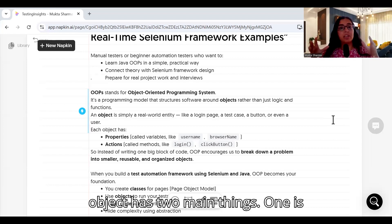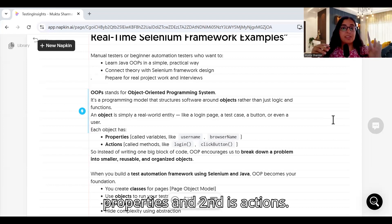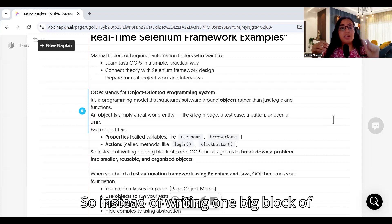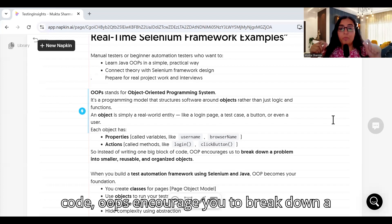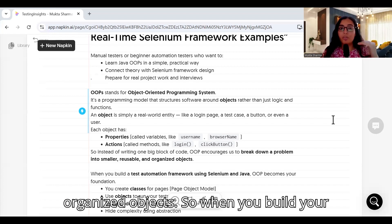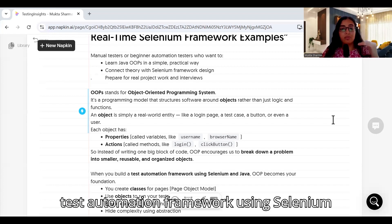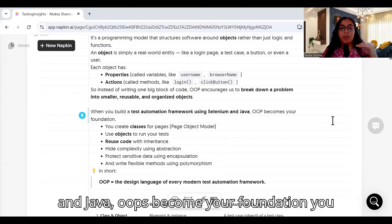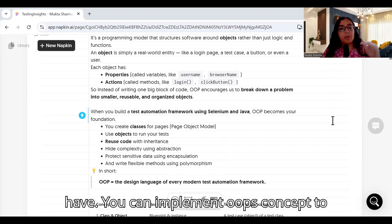So instead of writing one big block of code, OOP encourages you to break down a problem into smaller, reusable, and organized objects. When you build your test automation framework using Selenium and Java, OOP becomes your foundation. You can implement OOP concepts to make it a robust test automation framework.